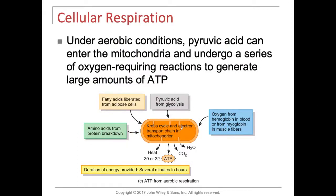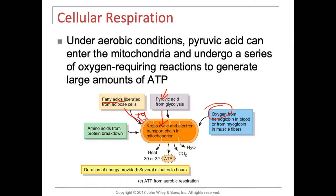So if you look at the Krebs cycle and the electron transport chain, which take place in the mitochondria — in order for the Krebs cycle to get fuel and produce ATP, we need oxygen that's available. We need glucose to be converted into pyruvic acid, and then pyruvic acid can enter the mitochondria. We need fatty acids that can be converted into triglycerides, and triglycerides can enter the Krebs cycle for energy production. And then we get proteins that are broken down into amino acids, and they can be used for energy.